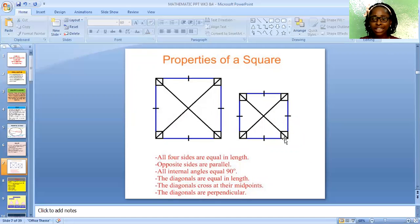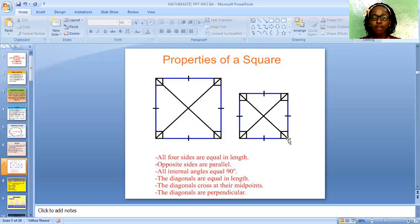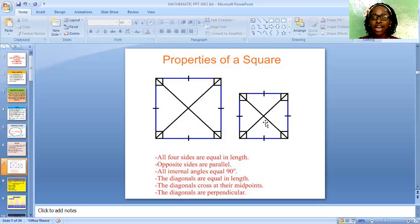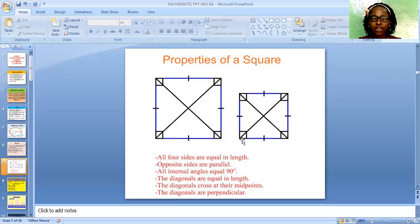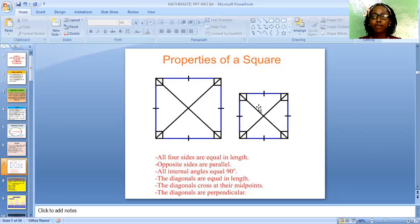This is a square, and the sides that make it a square are four — one, two, three, and four. All four sides are equal in length. The opposite sides are parallel. All internal angles are equal to 90 degrees. The diagonals are equal in length, cross the midpoint, and are perpendicular to each other. A square also has four lines of symmetry.